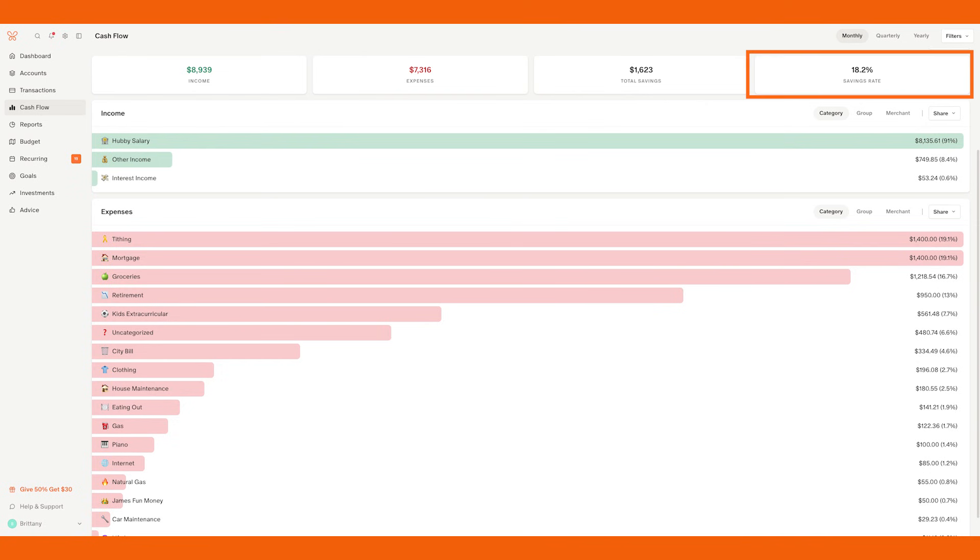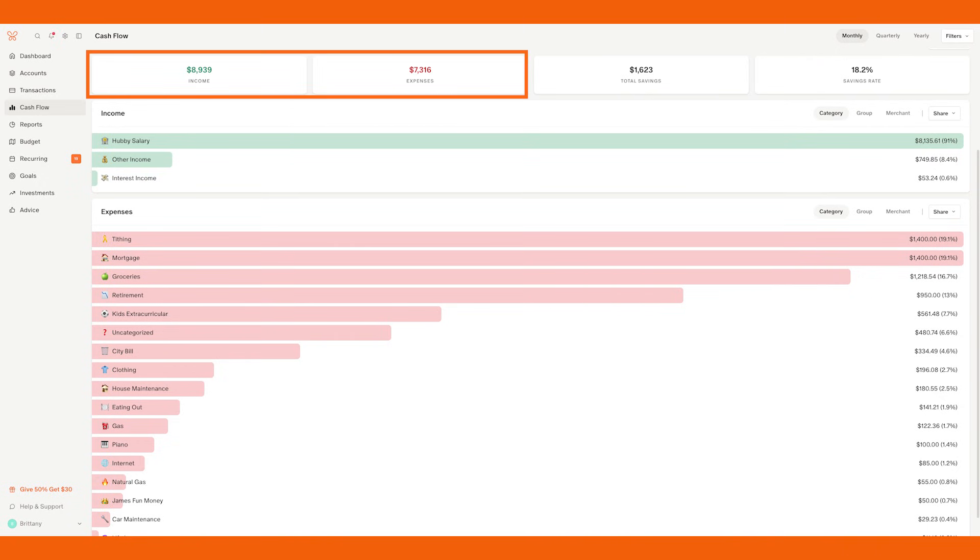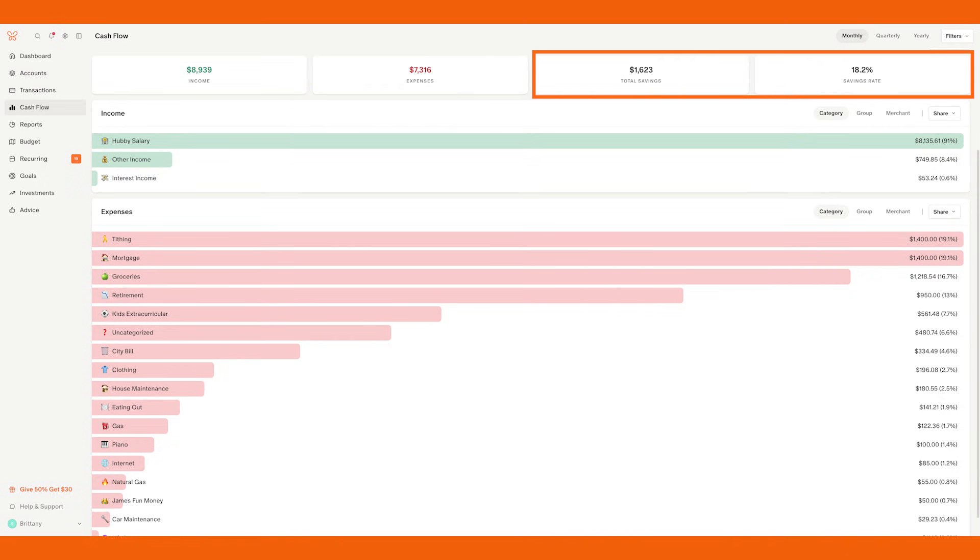One thing that is important to note in Monarch Money is the savings rate they automatically calculate for you. They essentially take your income. They subtract your expenses. And what's left by default is the savings rate. For example, in my budget, I include our retirement investments and I include savings as an expense because I want to track it, make sure that I'm including it in our budget. So I am saving money, but it's showing up as an expense. So my savings rate, according to Monarch, is a lot lower than what it actually is.